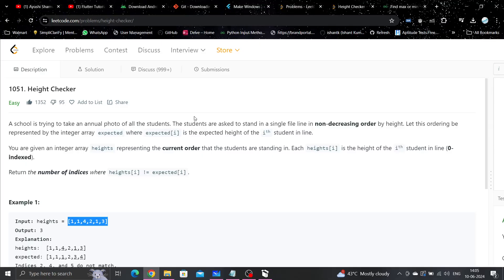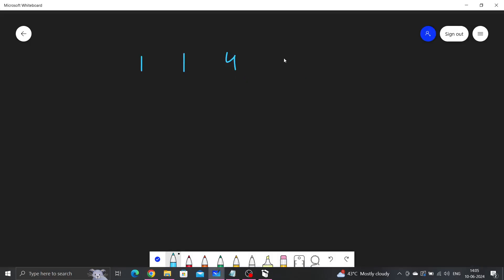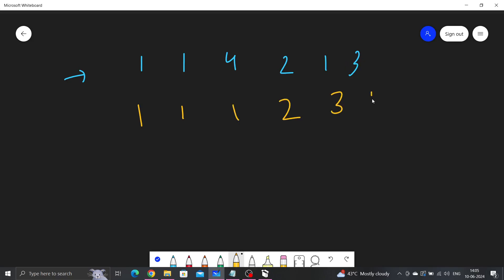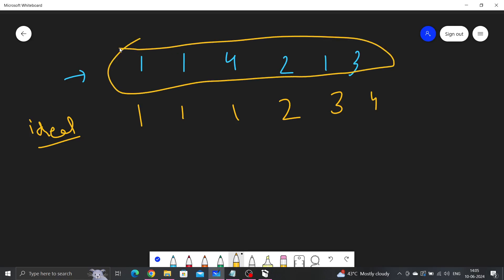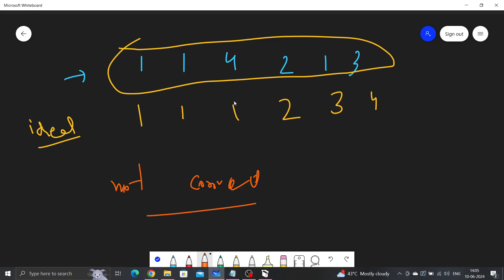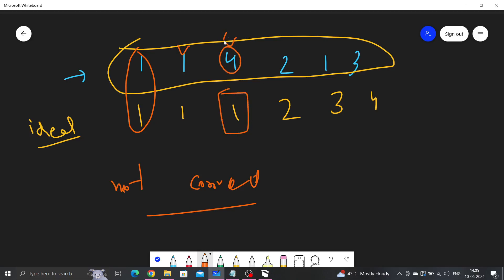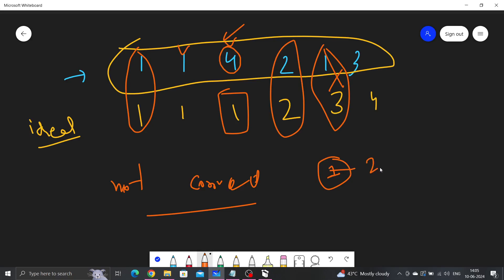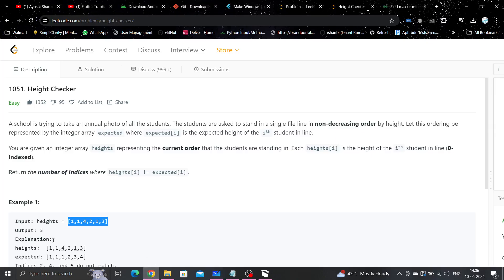The array given to us is [1, 1, 4, 2, 1, 3]. If we arrange this array in ascending order, it will be [1, 1, 1, 2, 3, 4]. Now we compare: the first two positions are correct, but four is here when one should be — so that's not correct. Continuing the comparison, there are three values not at the correct position, hence the output is three.